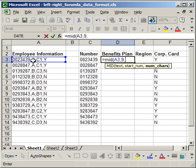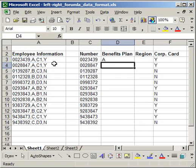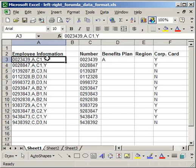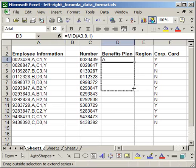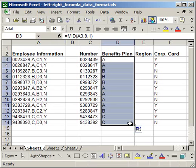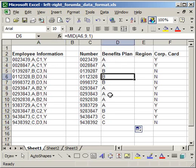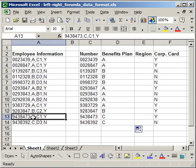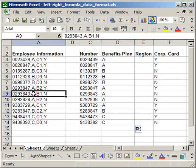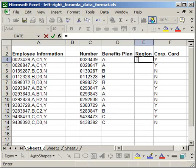Then, comma, the number of characters. I only want to pull in one character here. So, 1. Close parentheses. Enter. And it pulls in A from this cell over here. Copy it down. And it's pulled in the correct numbers. A, B, and then A, B, C. And it pulled in right from here. The last thing I want to do is the region.